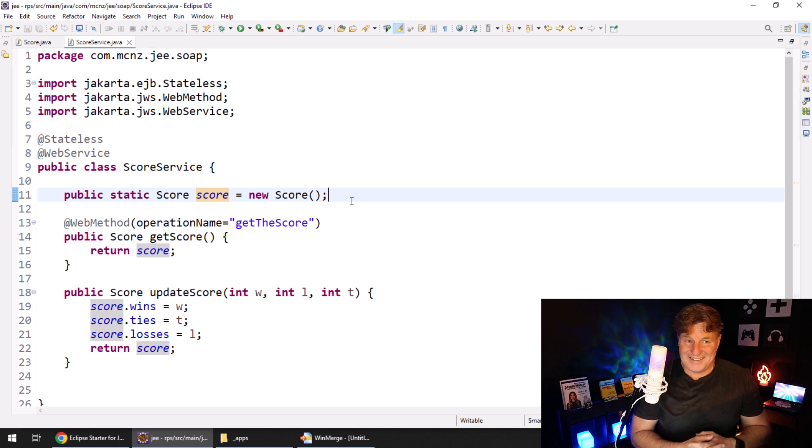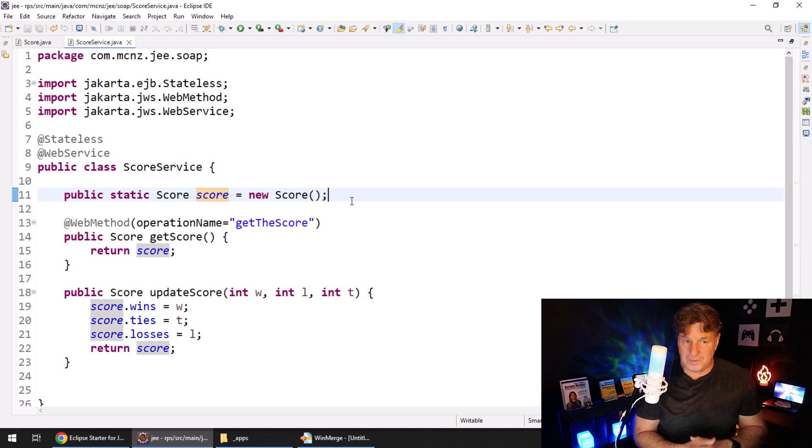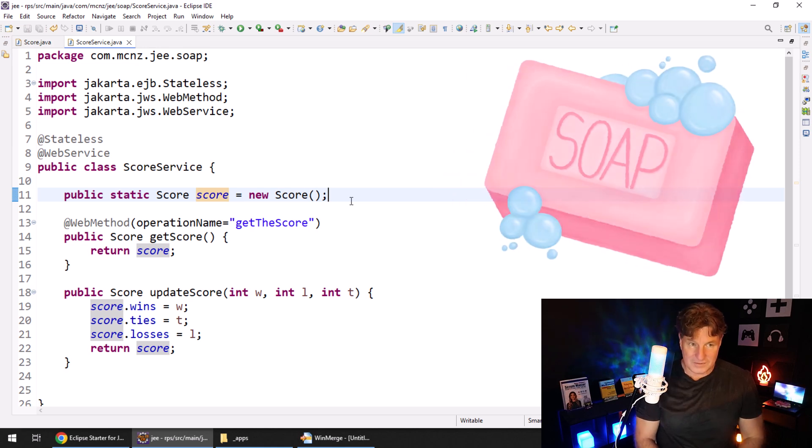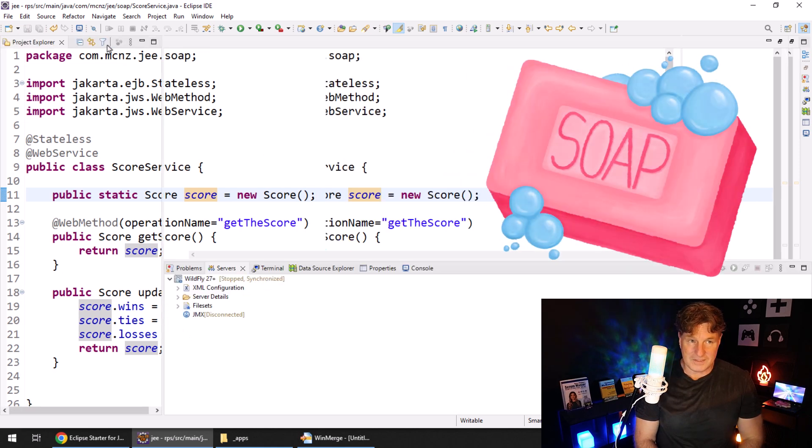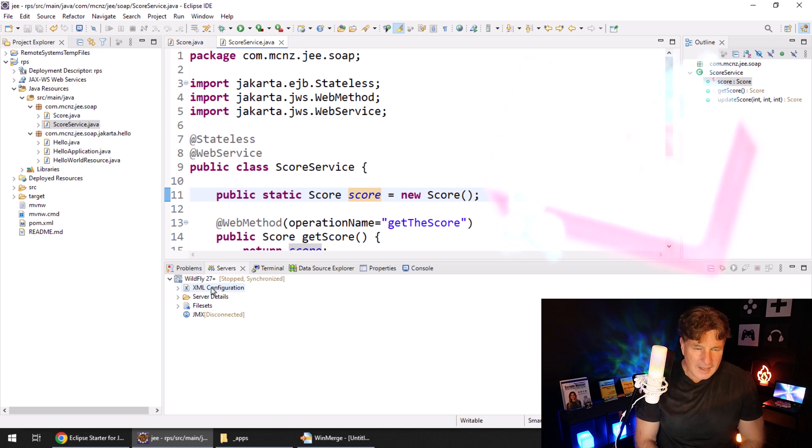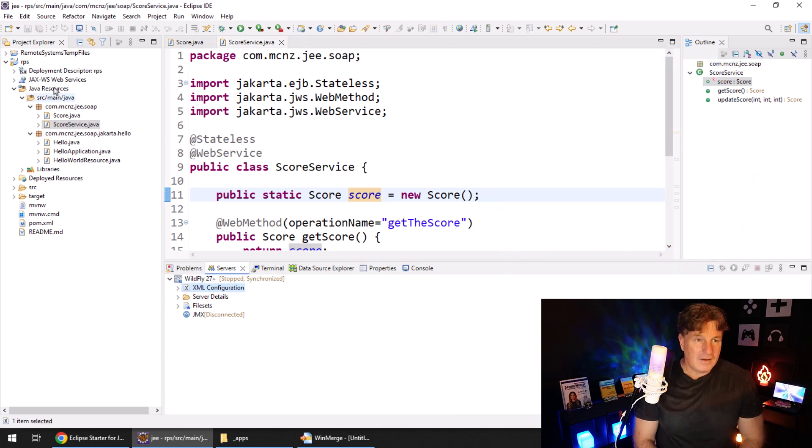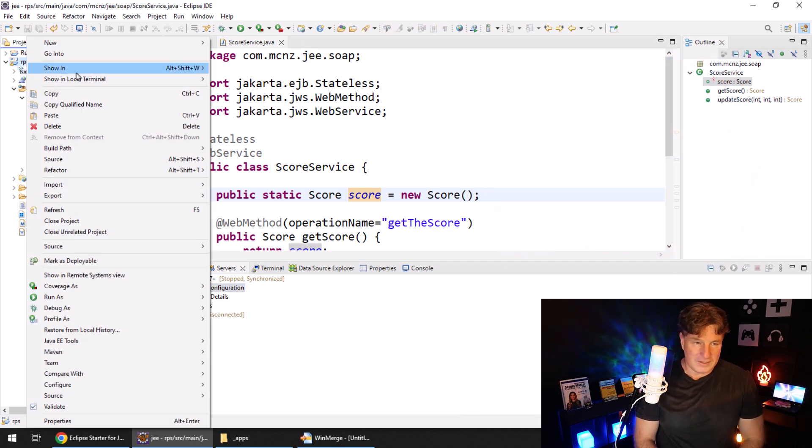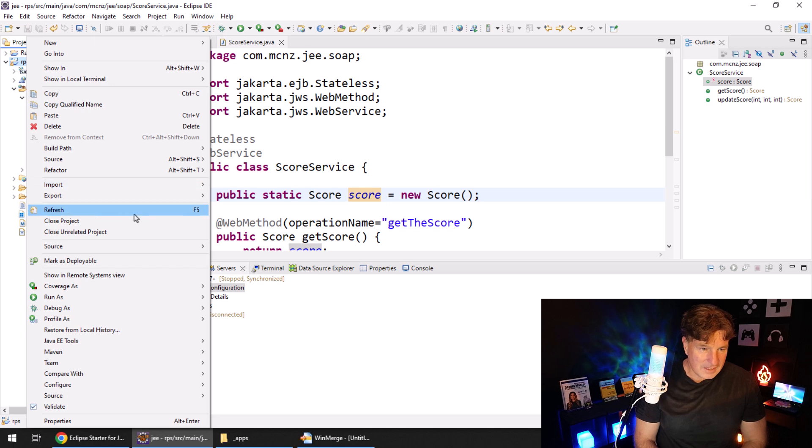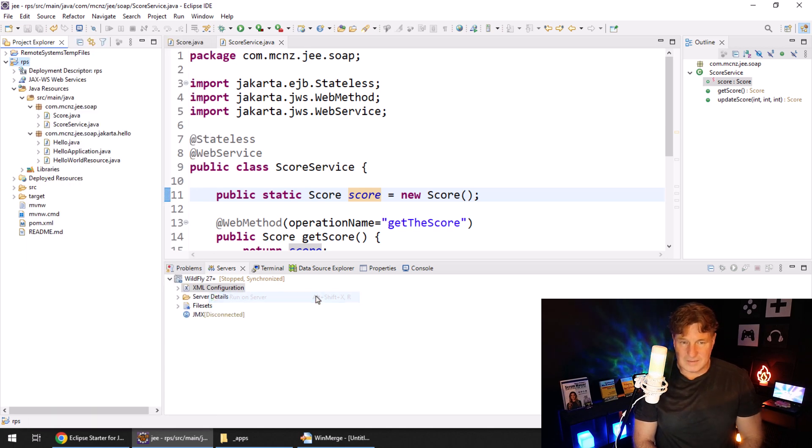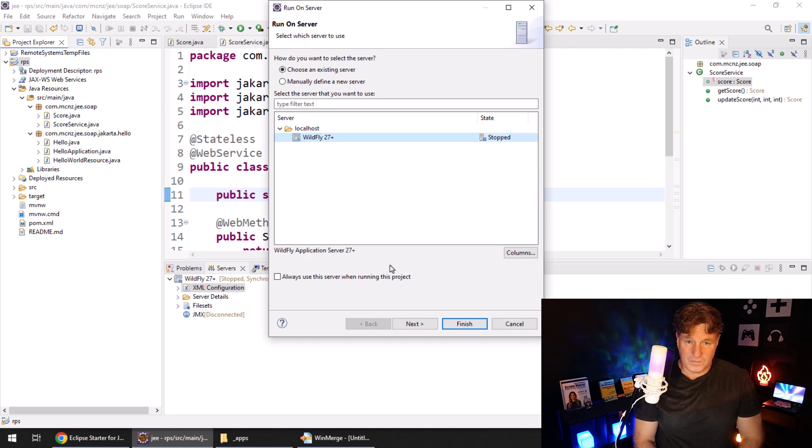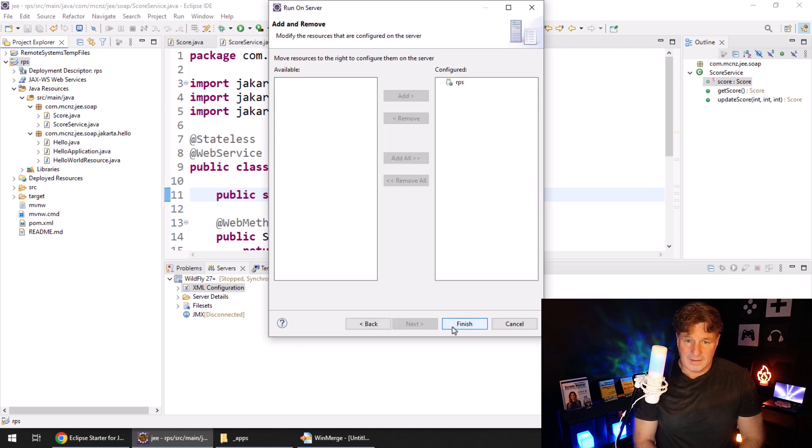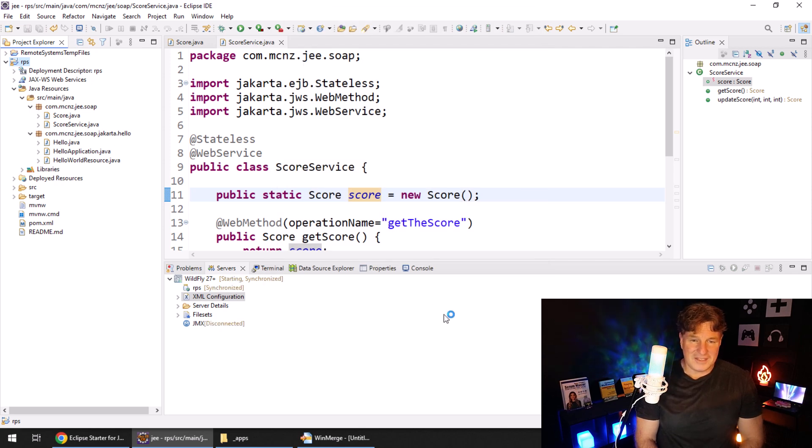That is all we have to do in order to create a simple soap based web service in Jakarta EE. I'm going to deploy this on to my wildfly server. So I'll say, right click and say run as a run on server. Sometimes this doesn't work. Sometimes I have to do it manually. But it looks like it worked right here. Click Next, click Finish, all of a sudden this gets deployed.